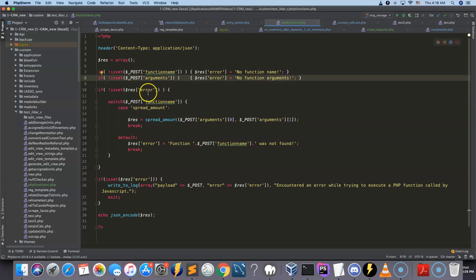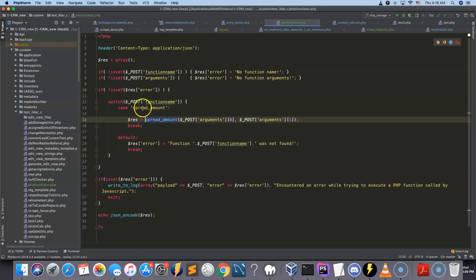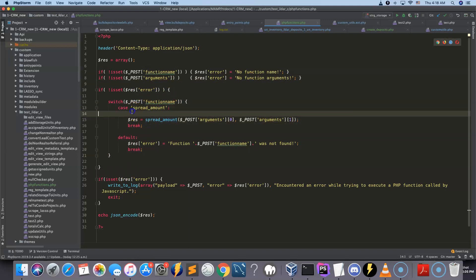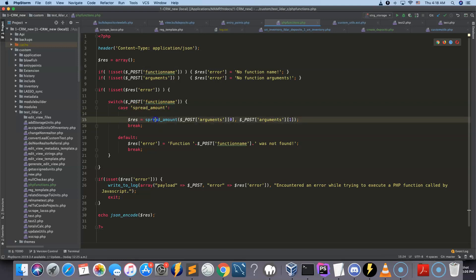And then we have a simple switch mechanism that looks for the name of the function. So like that, you can add actually more functions. In this case, when it detects that it's the spread amount function that needs to be executed, then it's going to execute the PHP function here.